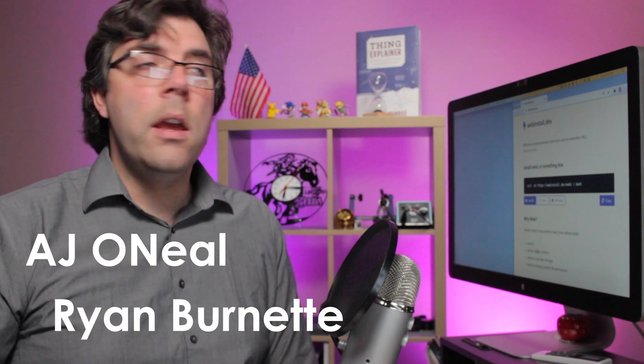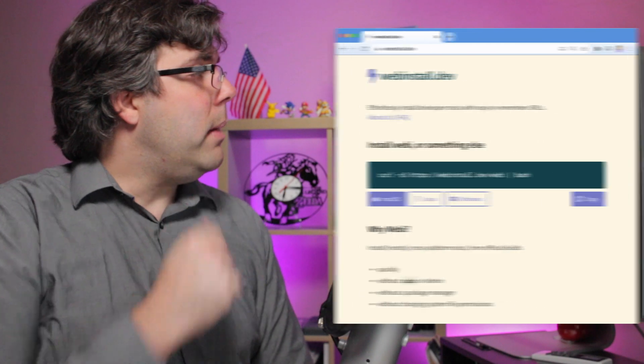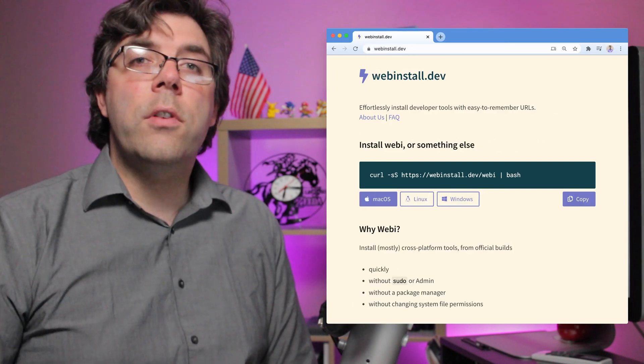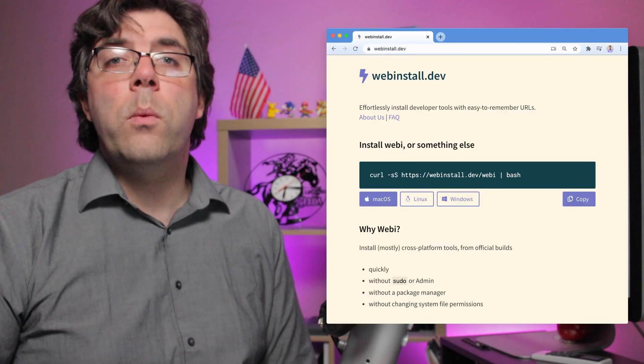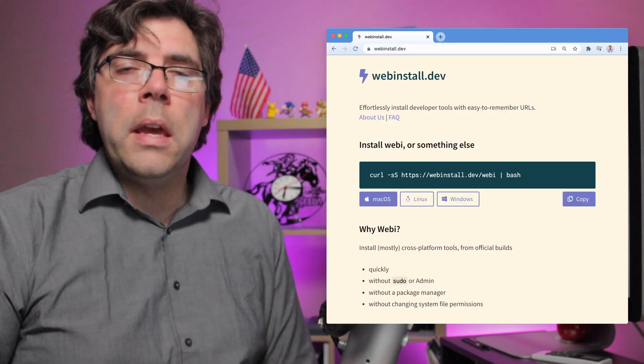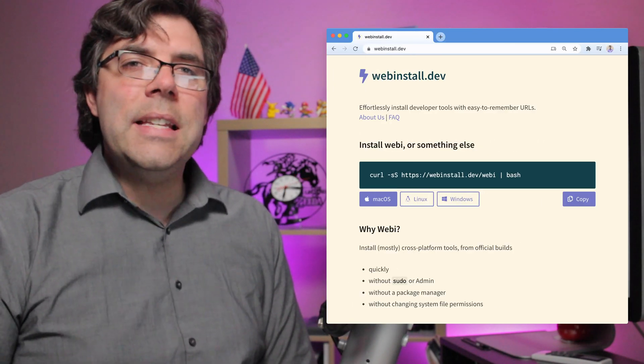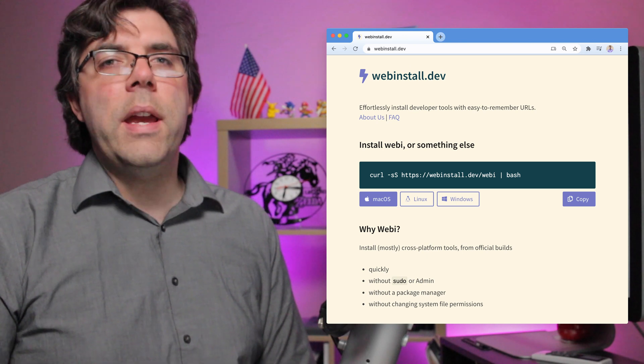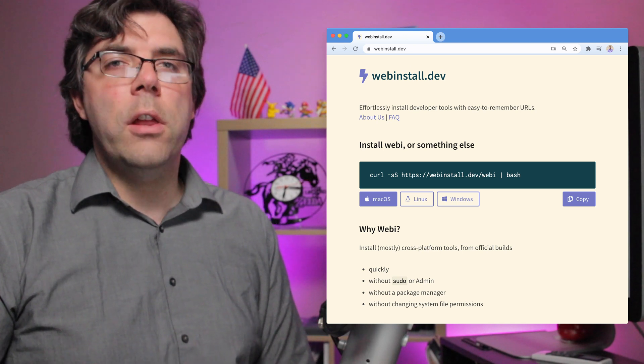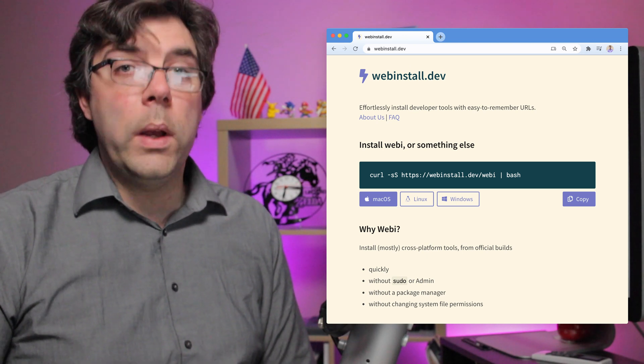Hello and welcome. I'm AJ O'Neill. My buddy Ryan Burnett and I created Webby because we do a lot of client work and work with younger developers, and we wanted an easier, simpler way to install developer tools quickly.